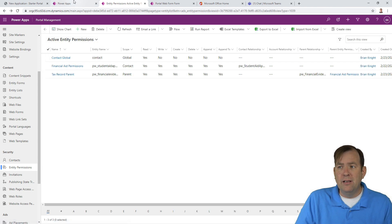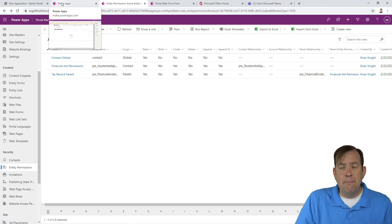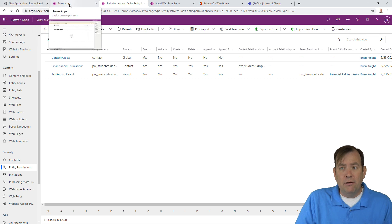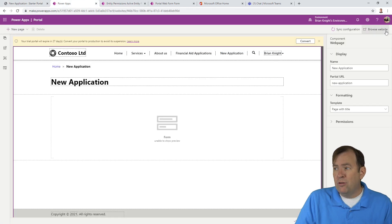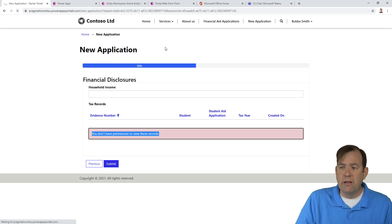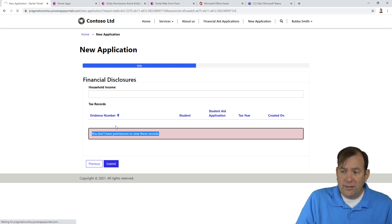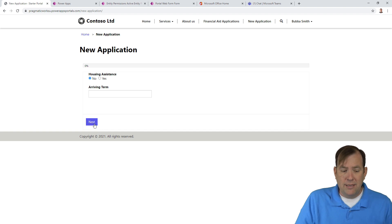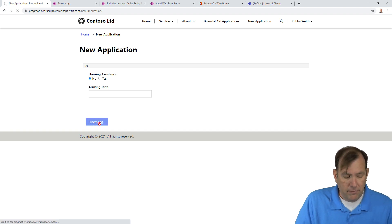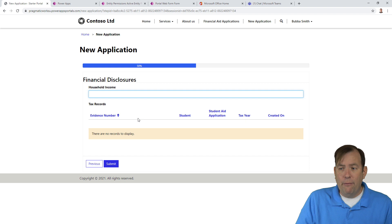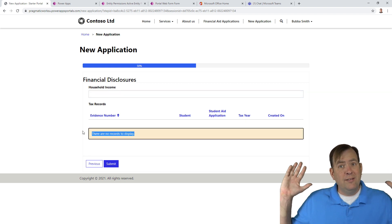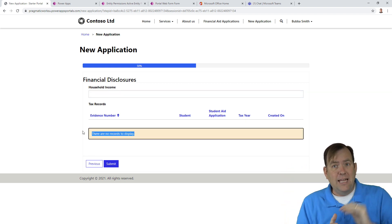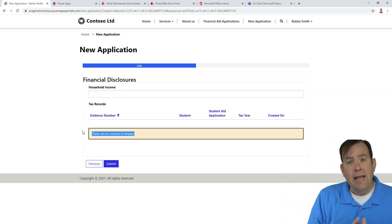Now let's see what the impact of that is. I'll hit browse website. My goal is to not see that red area down there. So let me go ahead and hit the next button. And now we're seeing it says no records display. So success! Third step now done.